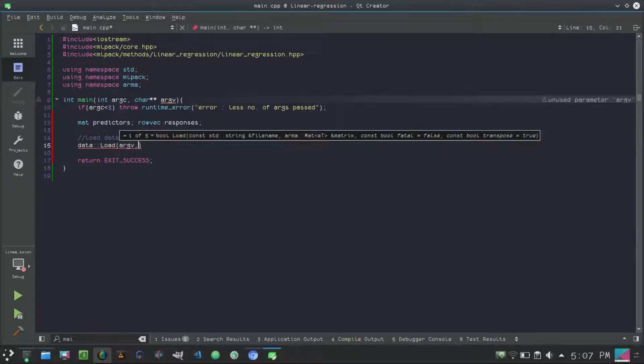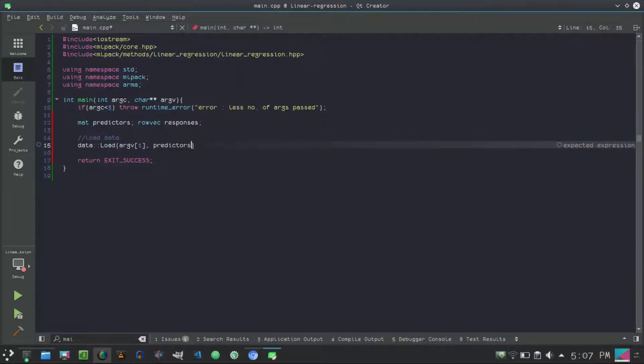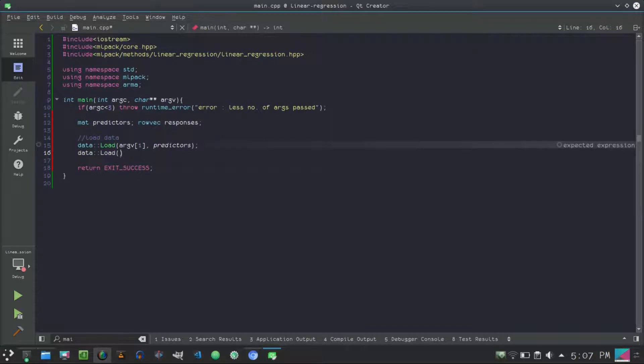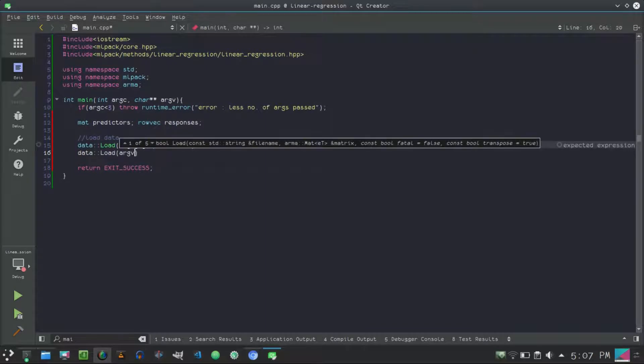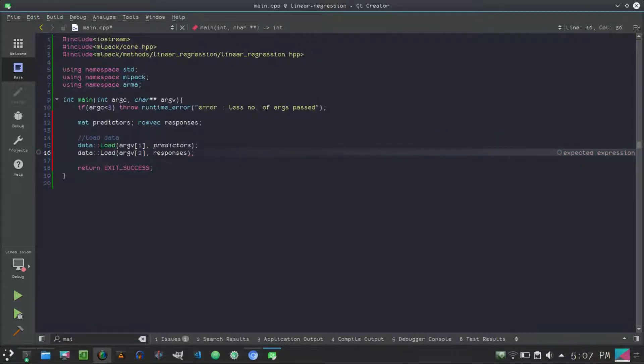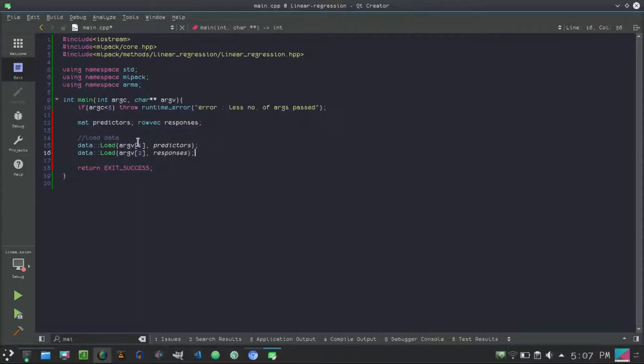We load the data using data::Load with argument vector 1 (because argument vector 0 is the name of the executable) for predictors, and argument vector 2 for responses. Now if you have the input and output or predictors and responses in the same CSV or whatever file that contains your data,